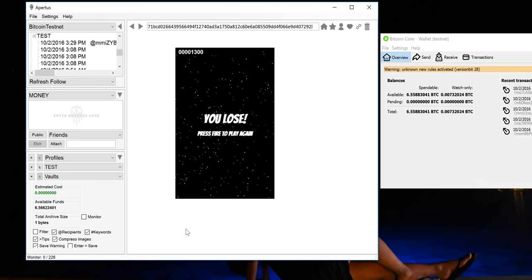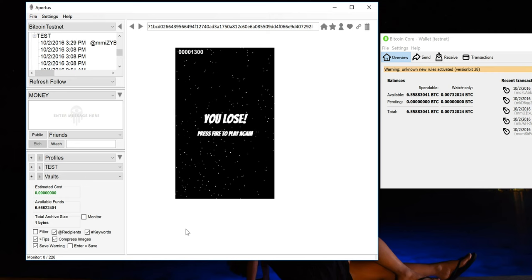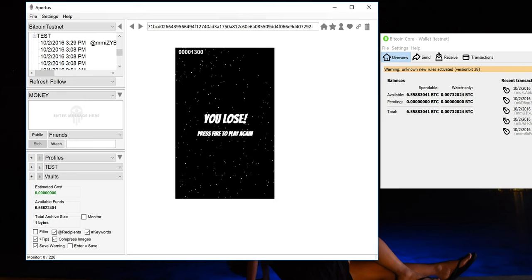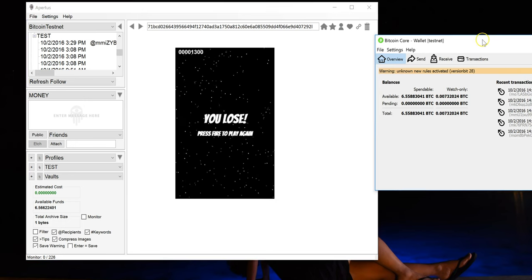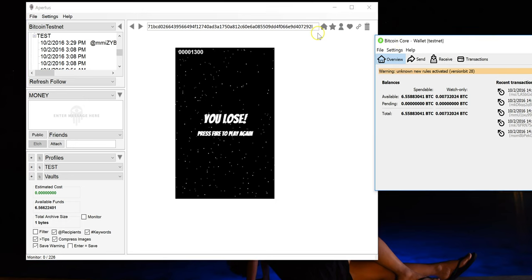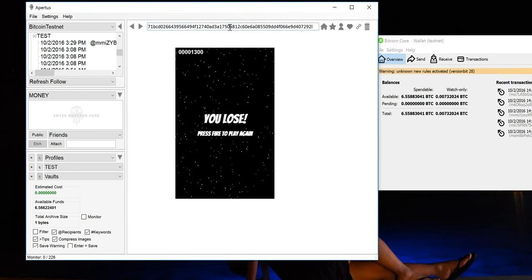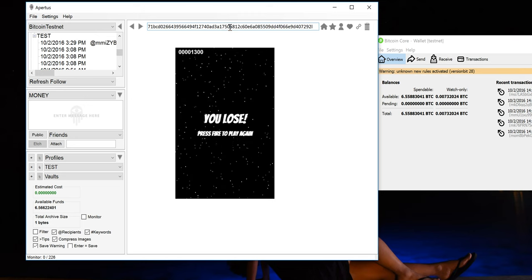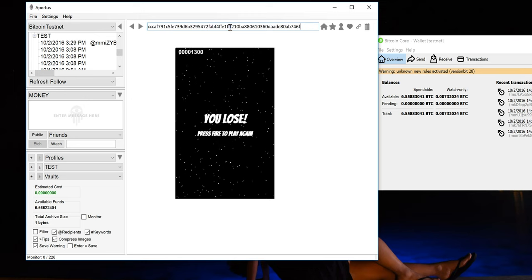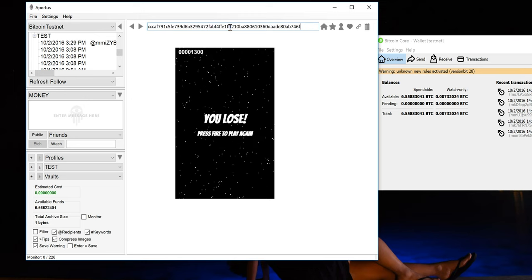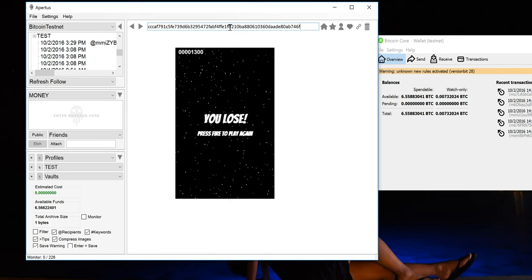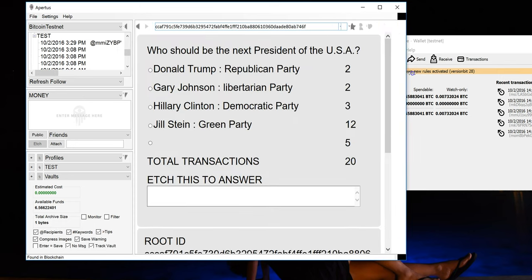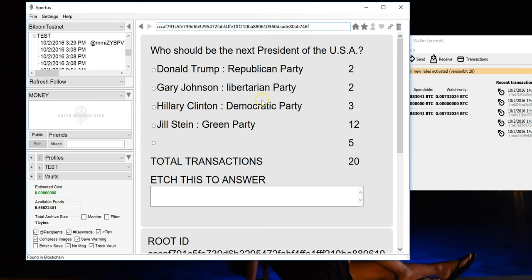But today I'm using the Bitcoin testnet right over here. So let's first browse to a decentralized election that I've already created. Paste in the URL here. Alright, what have we got?